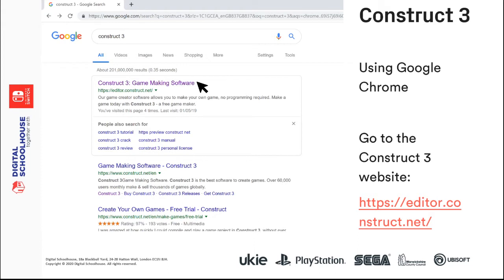Just to remind you, you will need to open up Construct 3. I tend to use Google Chrome — I find it's a little bit more stable, though it does work in other browsers. If you have Google Chrome, it's probably a good idea to use it. Go to the Construct 3 website, which is editor.construct.net, or just search for Construct 3, click the link, and it will take you to the website.